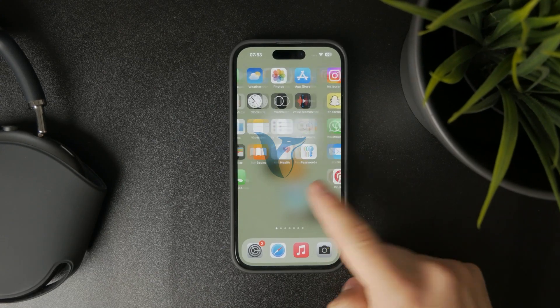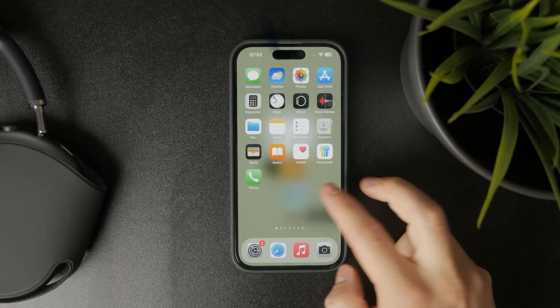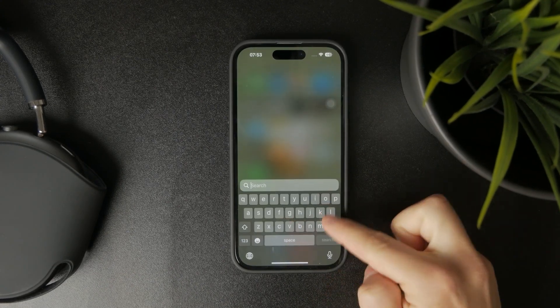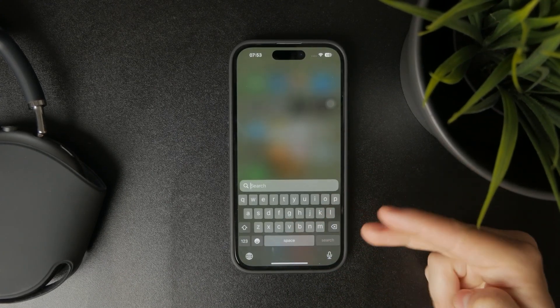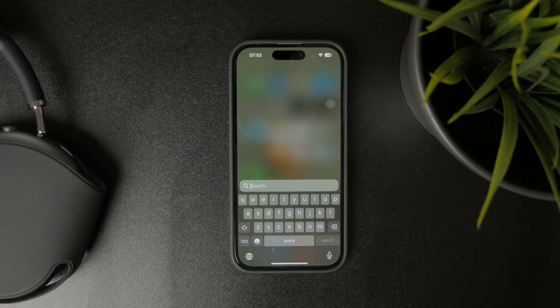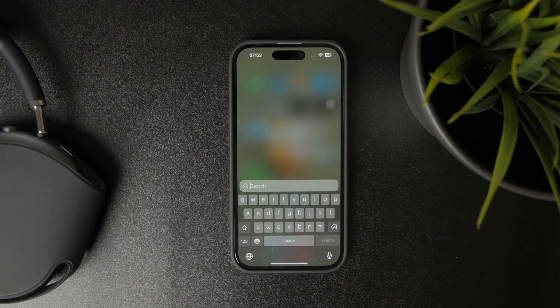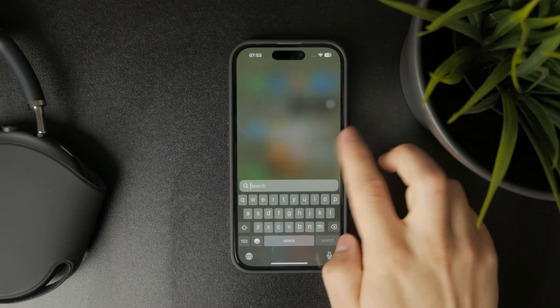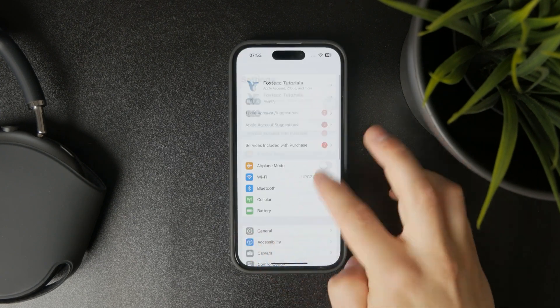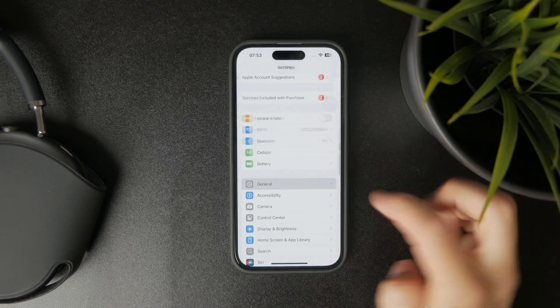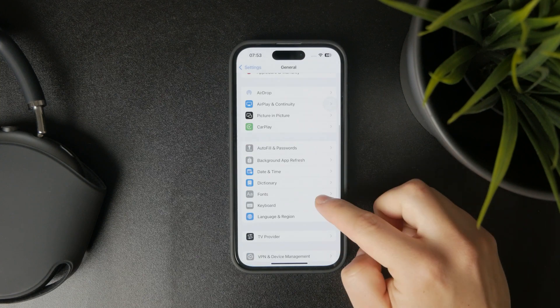If your iPhone keyboard is seemingly typing wrong characters, then this is what you can do about it. First of all, you need to head over to Settings, then tap on General and proceed to Keyboard.